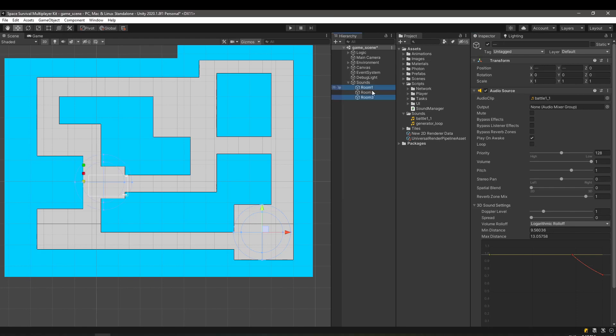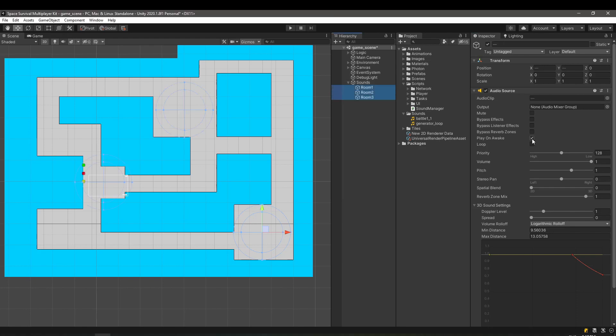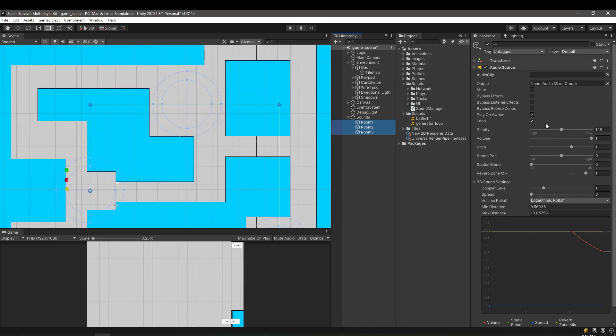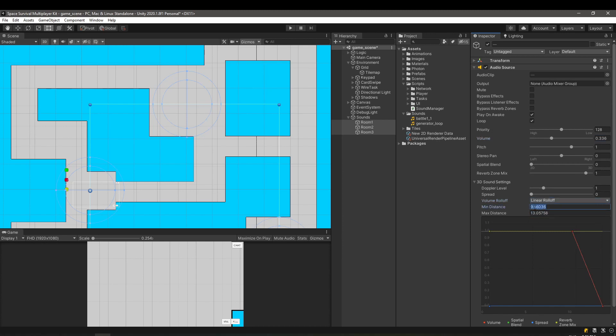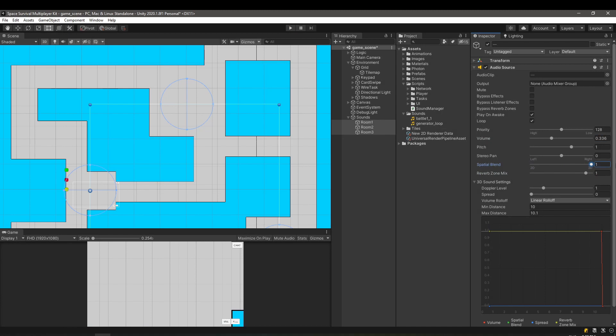After placing more sounds in the scene, we need to make sure that they will play on awake and they are looped. The volume might be too high as well. As for the most important change, we need the Spatial Blend to be set to 1. This will allow our sounds to be location bound. And this should be it. Import what sound you like and drag and drop it in the audio source.